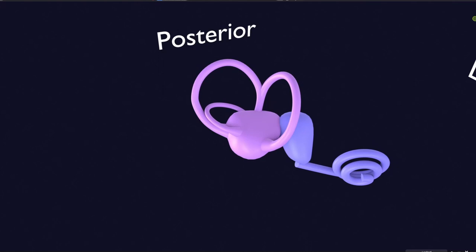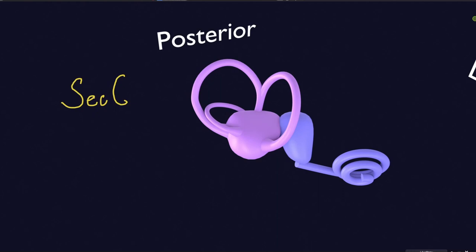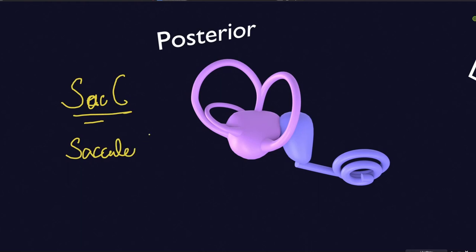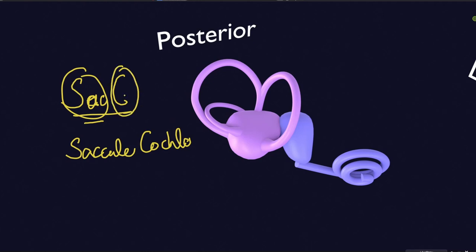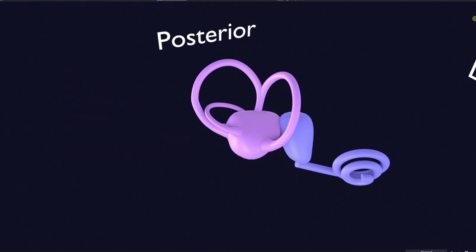How can you remember this? You can remember it with the mnemonic 'SAC-sexy': SAC stands for saccule, and C is for cochlea. So with this mnemonic — though it may be cringy — you can remember that the cochlea develops from the saccule.